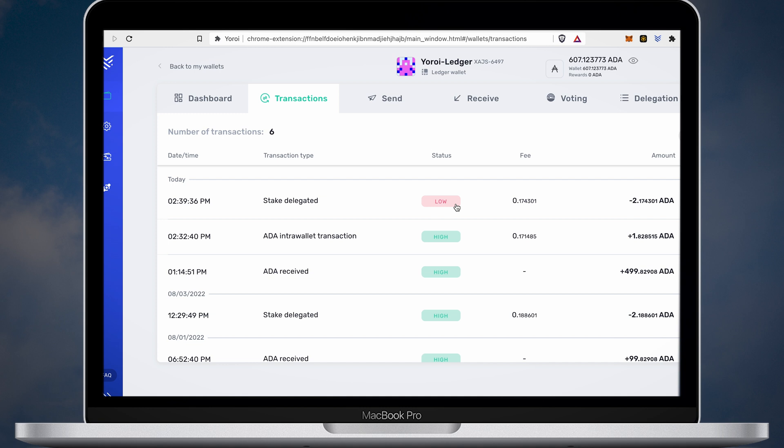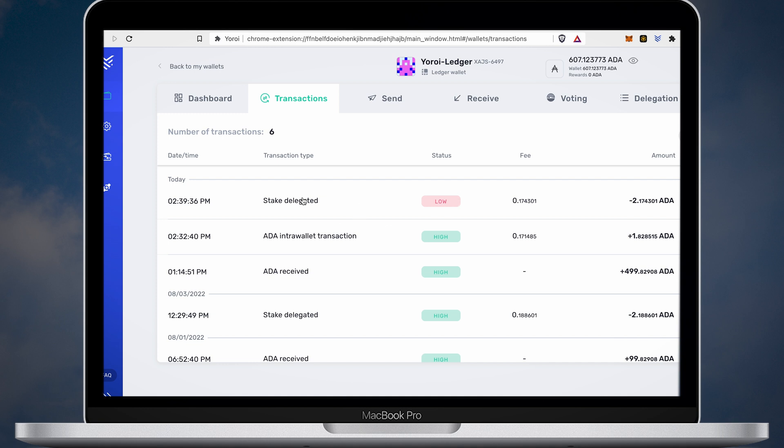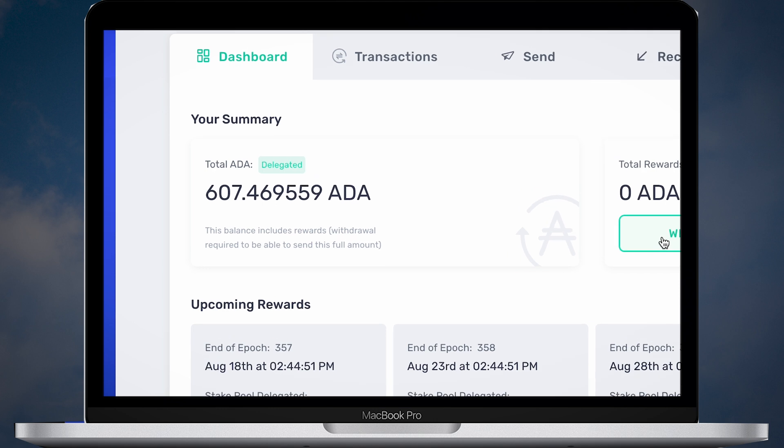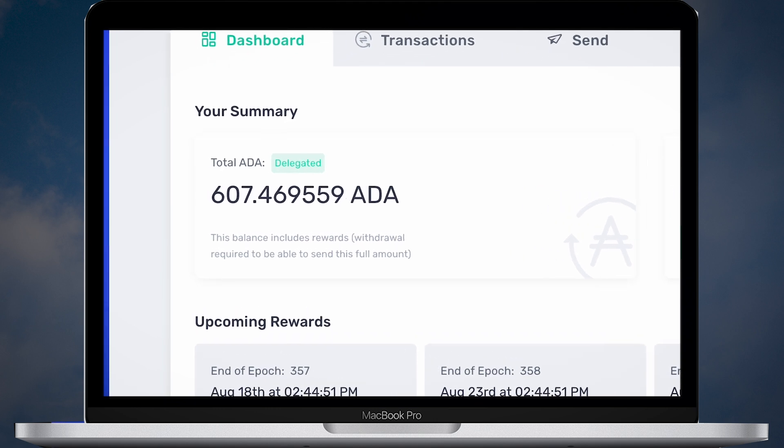After that open the dashboard. You should see the delegated status of your full ADA balance.